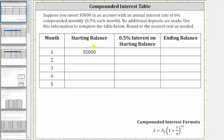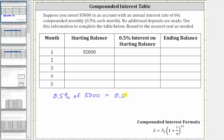The starting balance of month one is $5,000. During month one, you earn 0.5% interest on the starting balance of $5,000. To find 0.5% of 5,000, we convert the percent to a decimal and multiply by 5,000. 0.5% as a decimal is 0.005, giving us 0.005 times 5,000, which is equal to 25.